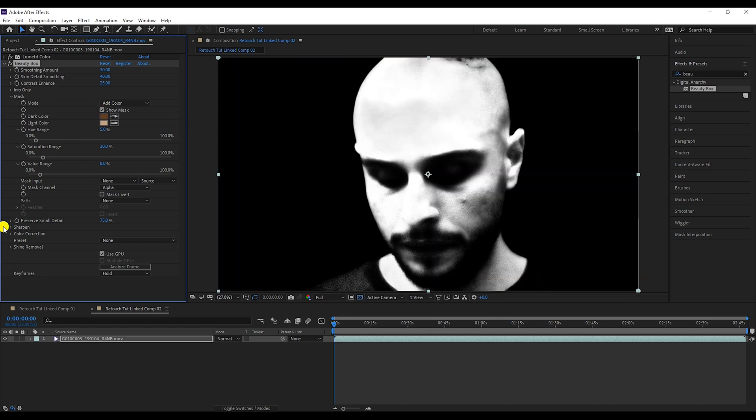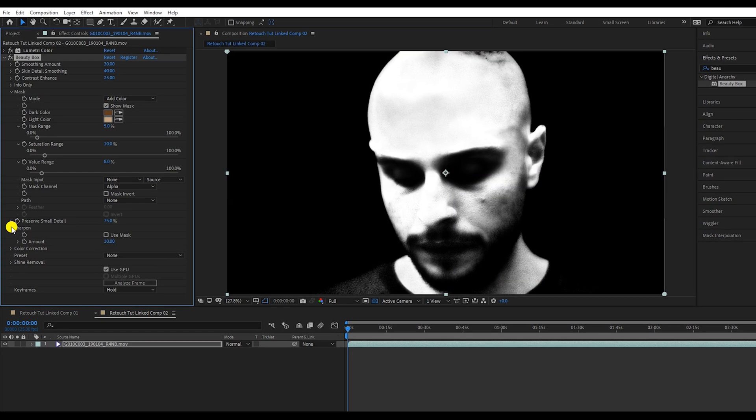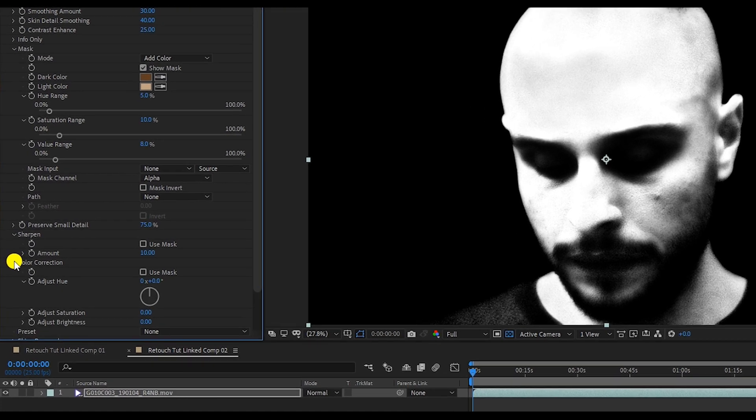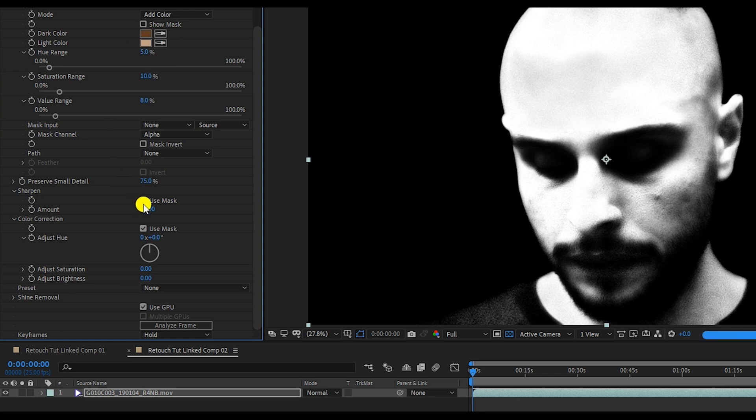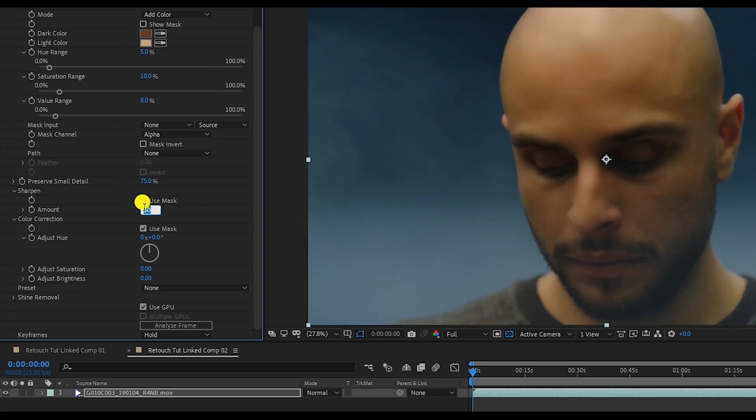You can see sharpen and color correction tools here, which will help you make your footage look more natural after retouching. To do that, you need to click on add mask and then play with sharpen and color correction tint to reach that balance you feel is right.